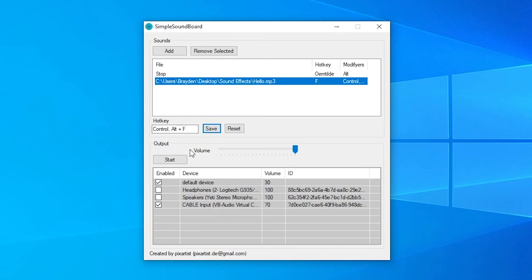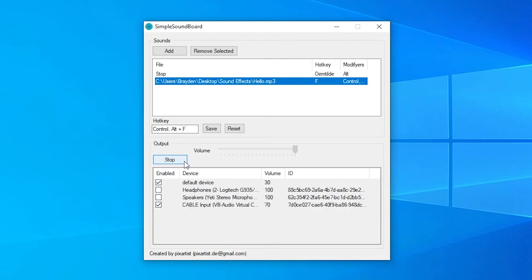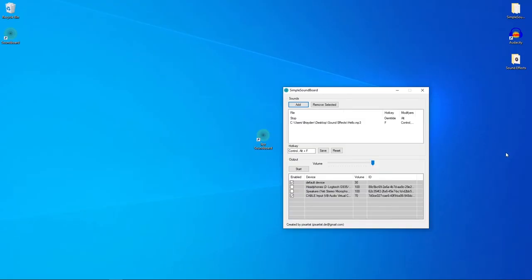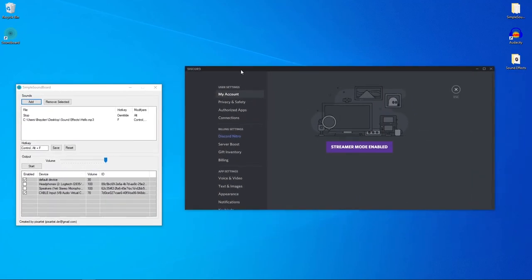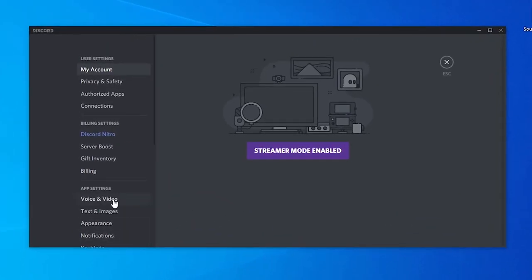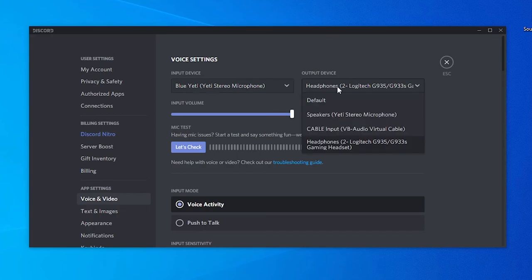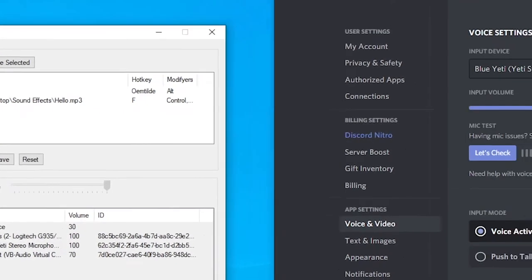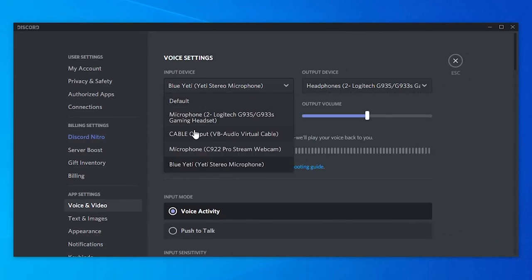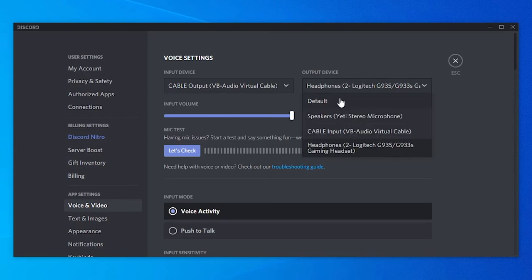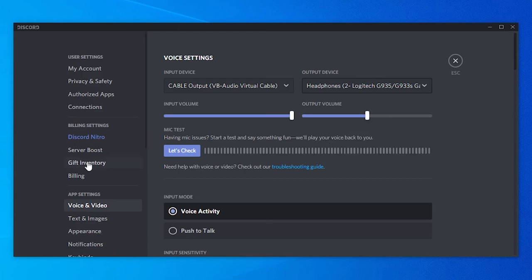Now press Start and test it with Control + Alt + F — 'Hello, it is me.' If you press Alt + Grave while it's playing, it stops early. To make it work with Discord, open Discord Settings, go to Voice and Video. Change your Input Device to Cable Output. Your Output Device should stay as your headphones or default. Now when you trigger the soundboard in a call, people will hear it through your mic channel.